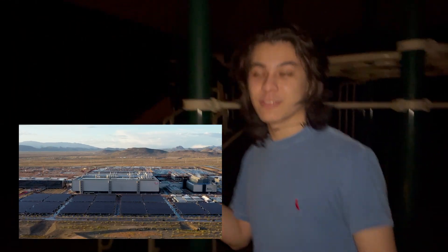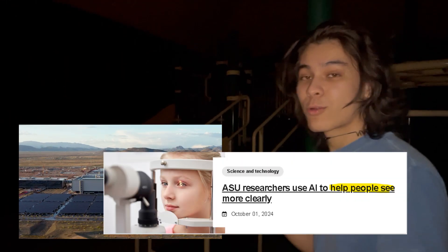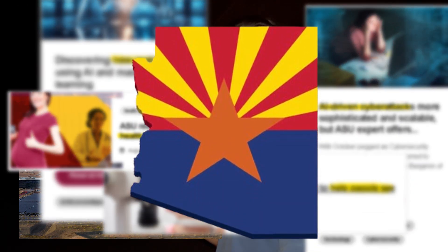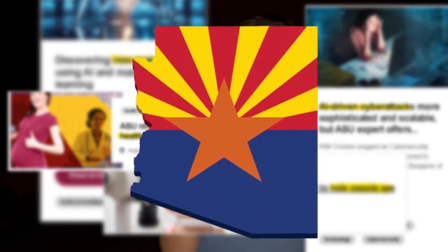From the Taiwan Semiconductor Plant, that's just like 25 minutes from where we live, to the world-class AI research going on at ASU, we can also see our home state gearing up for this ongoing AI revolution.